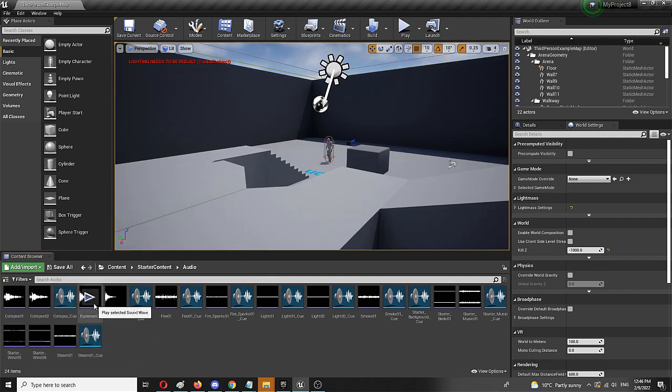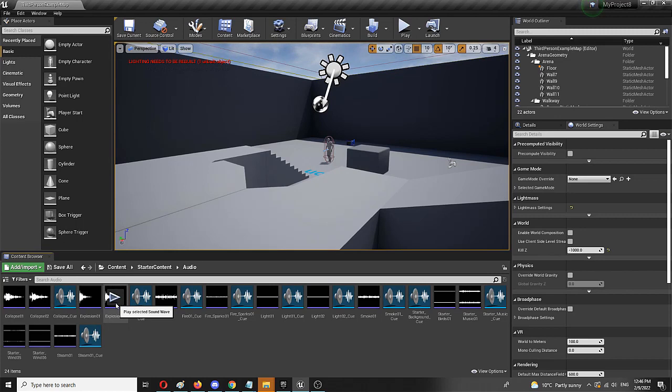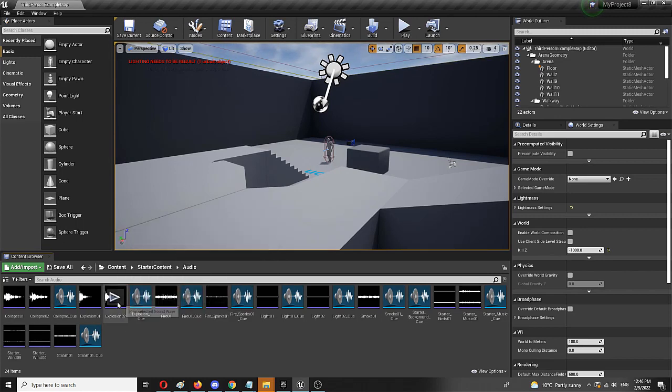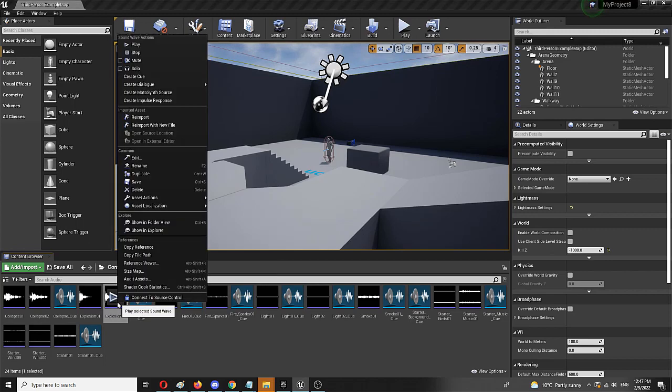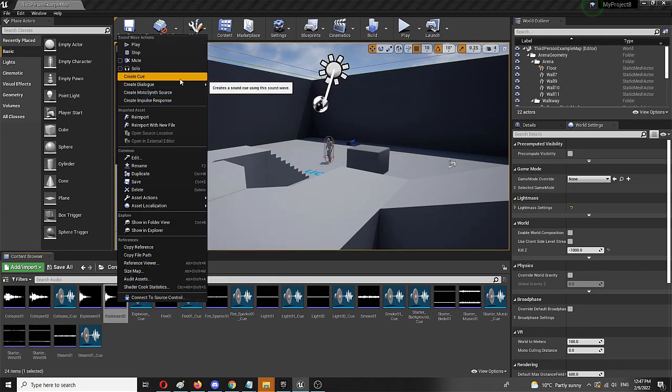So you don't play the sounds directly, you play them through a blueprint. Now, I'm going to use one of the sounds, which is the sound wave file, to create a new cue from it. I'm going to right click on it and as you can see up here, there is an option of create cue.